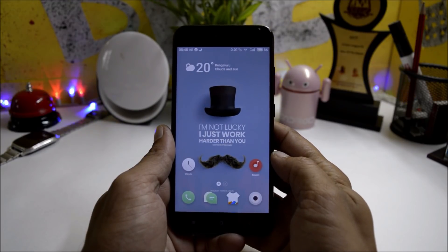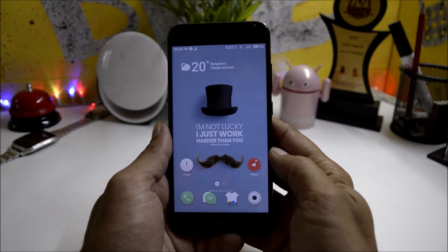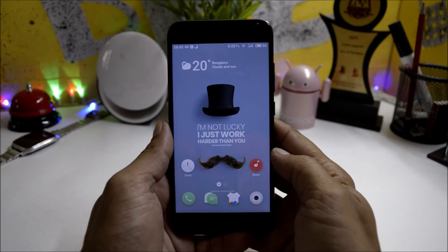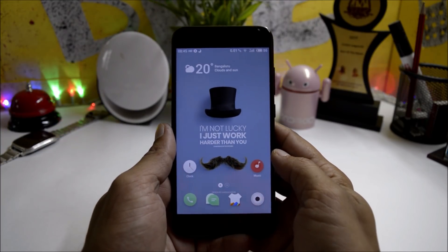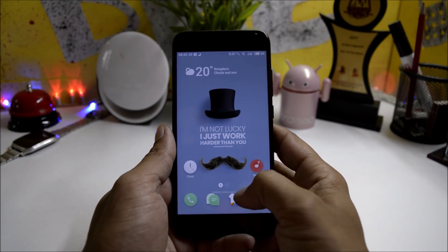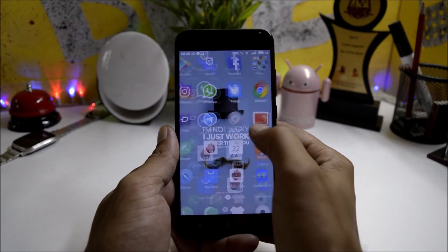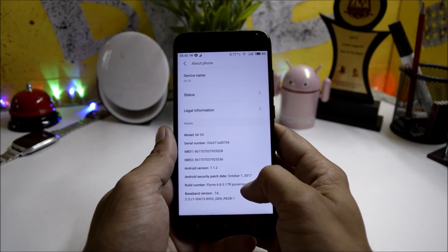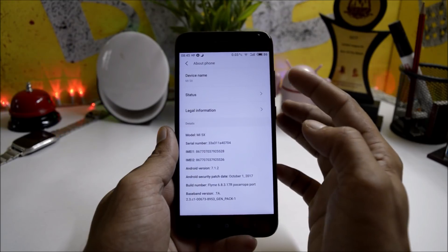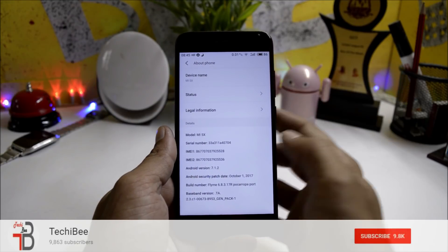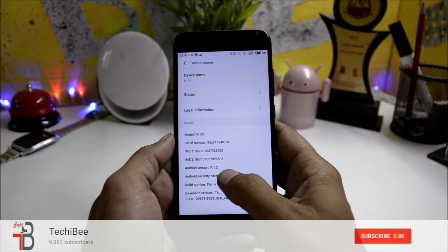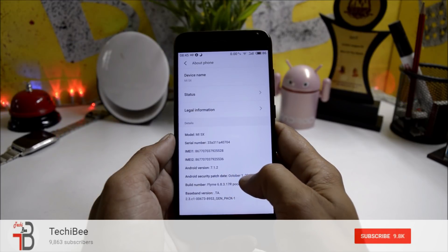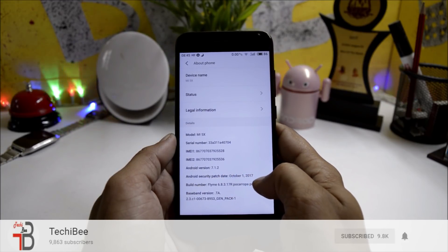Hey guys, welcome back. This is Ashok from Techiebee, and today I'm back with a new ROM review for Mi A1. In this video we'll be reviewing Flyme OS which is based on Android 7.1.2. Going to About Phone, you can see the software information. Don't go with the device name as it's a different device name here. Android version is 7.1.2 with a security patch of 1st October 2017.